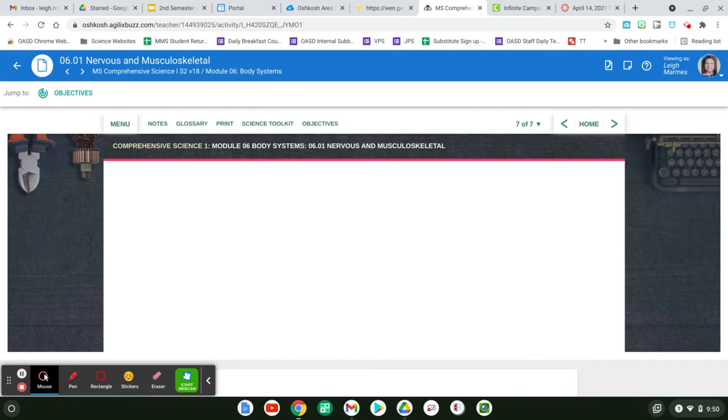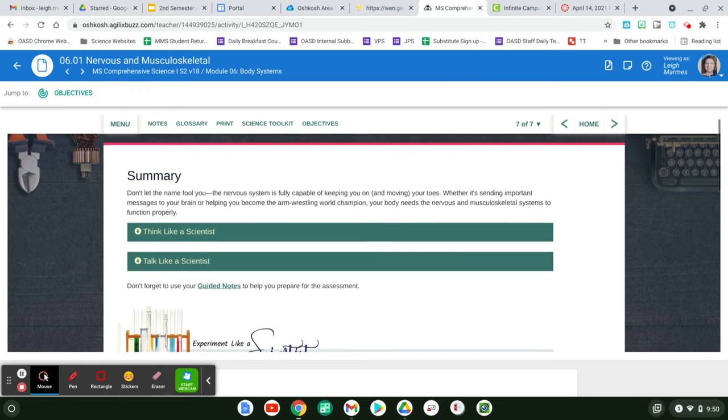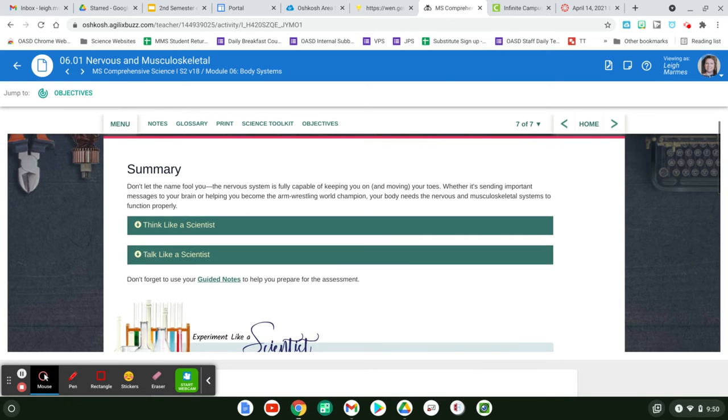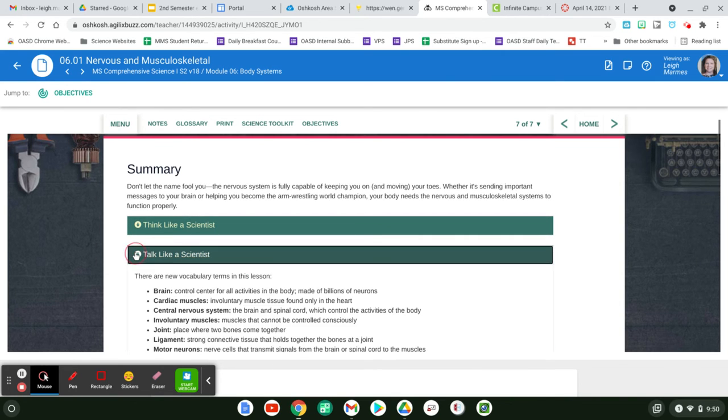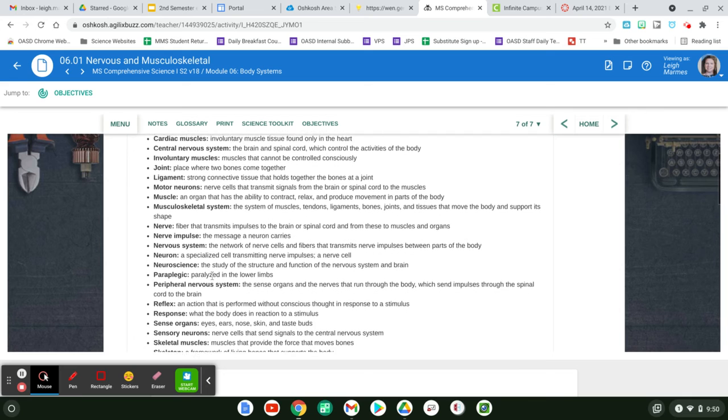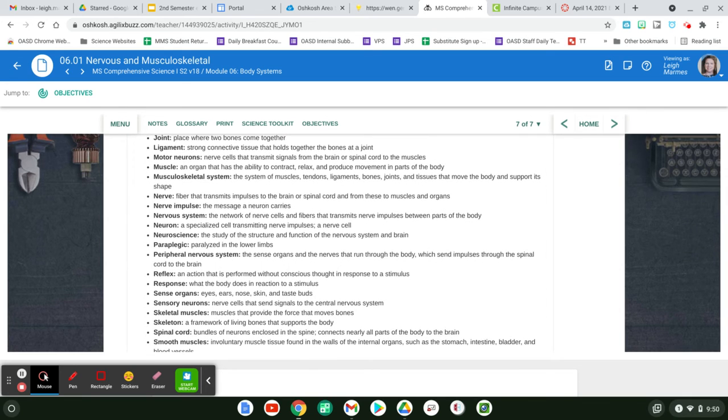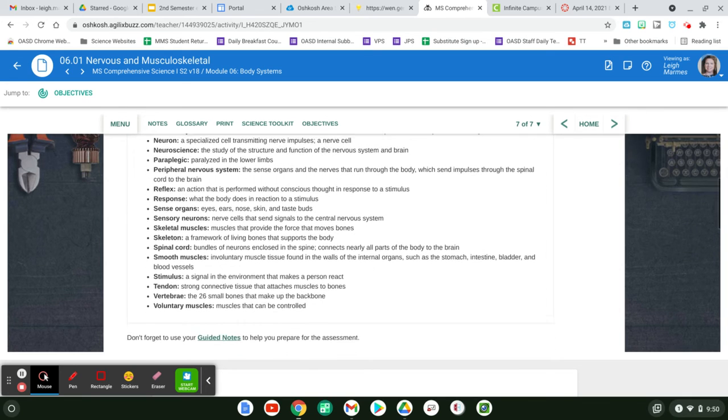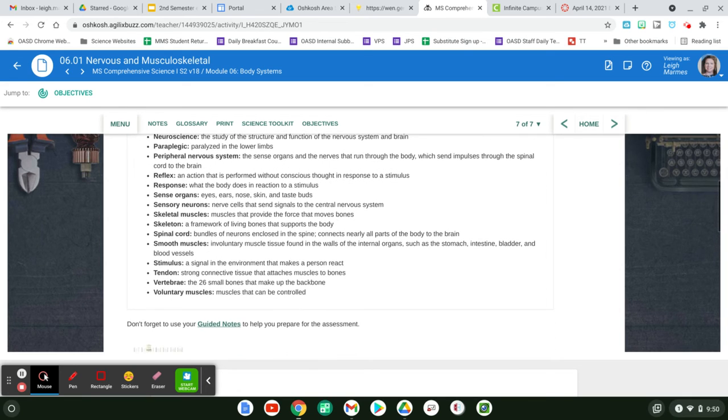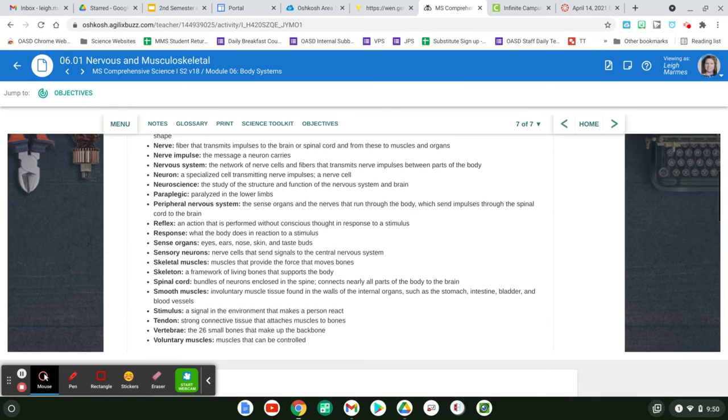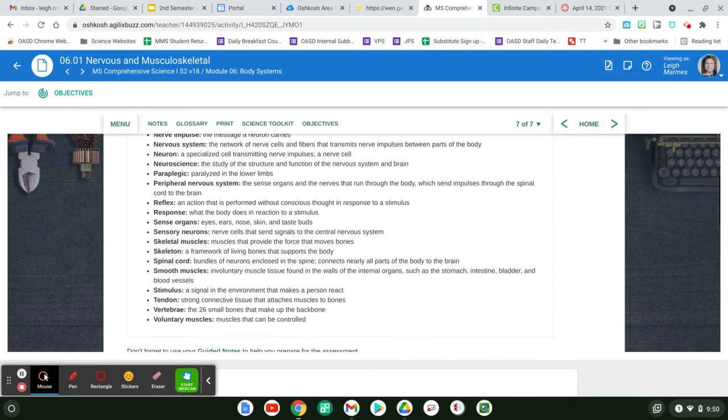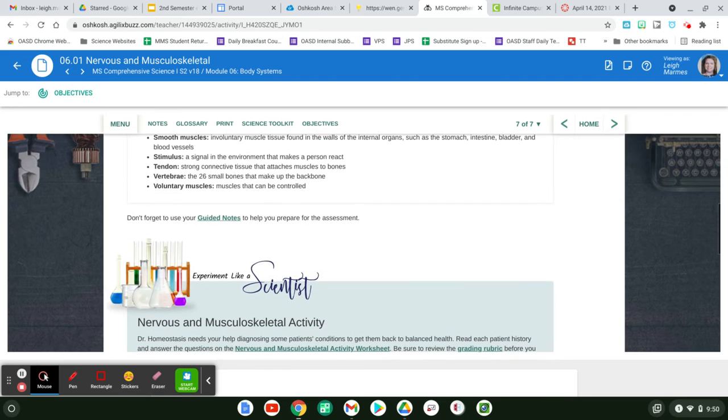And then they're going to talk like a scientist or think like a scientist, talk like a scientist, using the vocabulary of all. This is a lot of vocabulary too. Holy buckets. So just making sure that you understand the different parts of the nervous system and the body system.